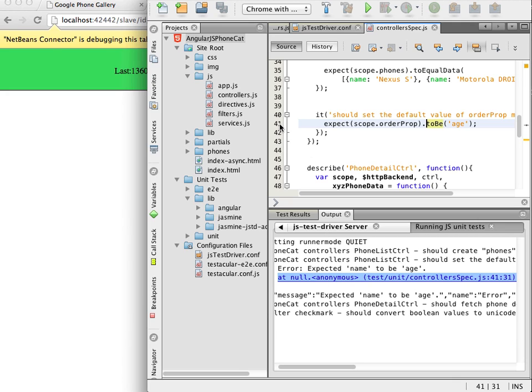If I set a breakpoint in the line and run the test again I see that the debugger hit the breakpoint in the unit test.